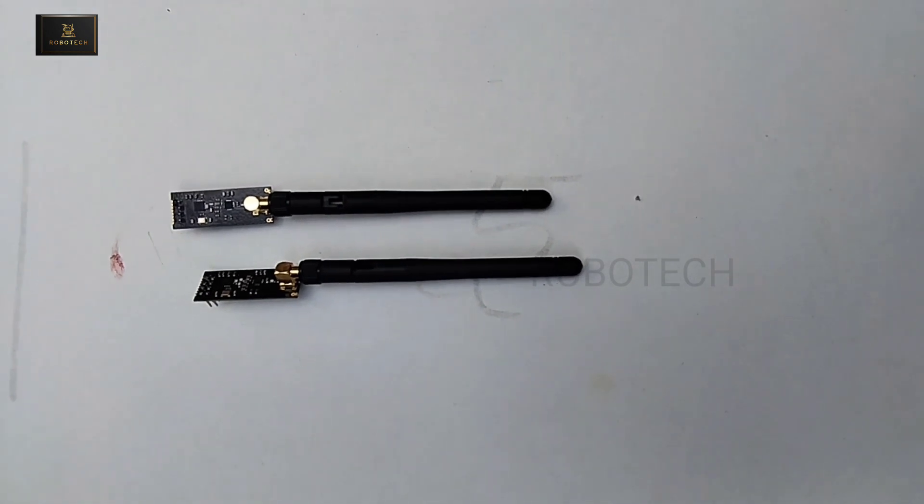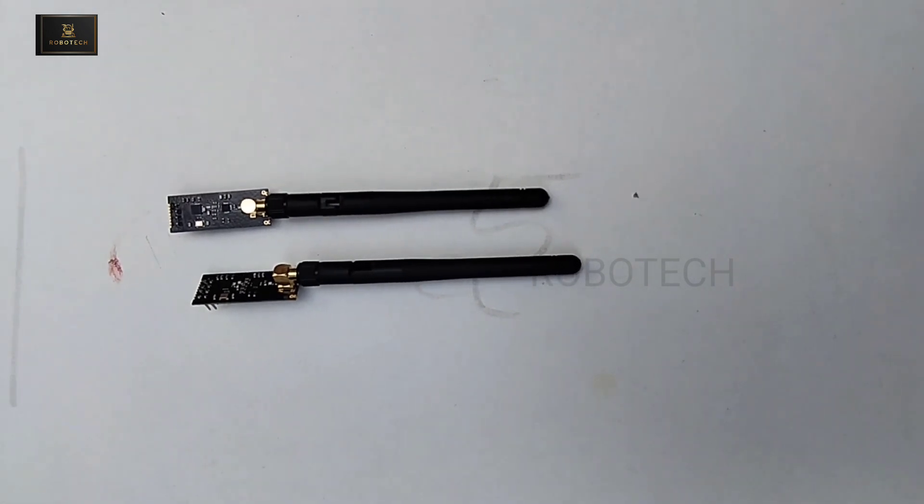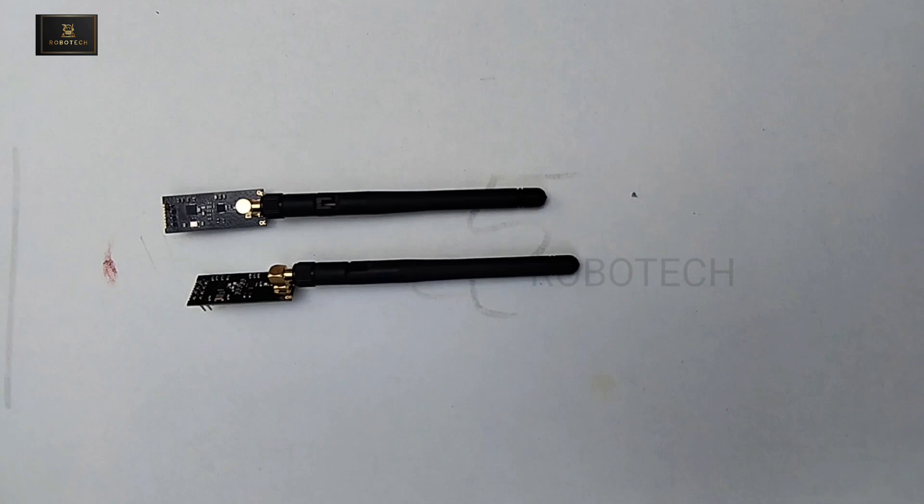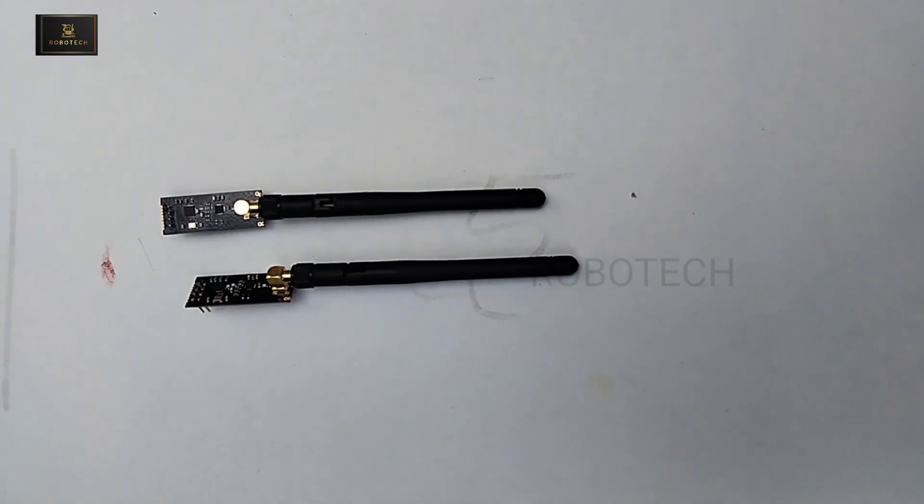Hello guys, welcome to Robotech. In this video I am going to show you how to make transmitter and receiver which is of the range 1.2 km.